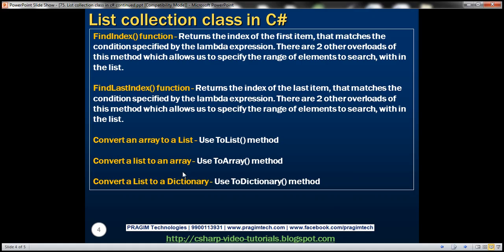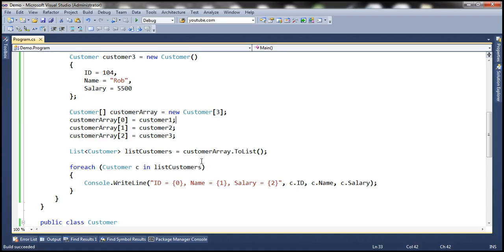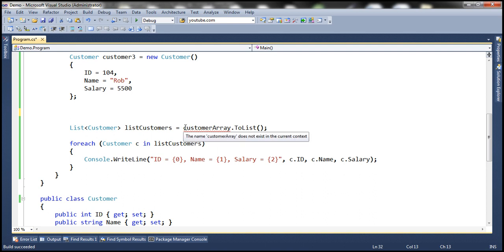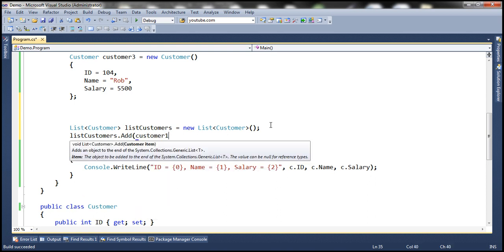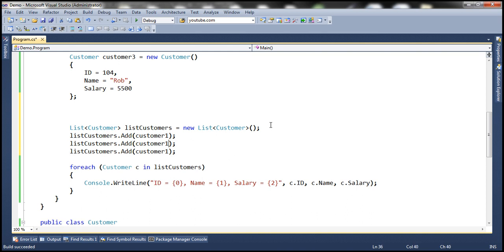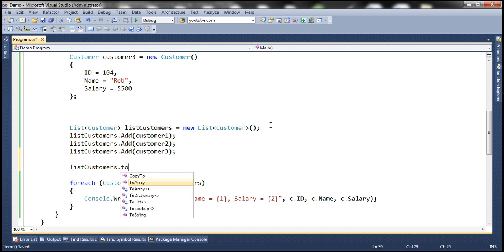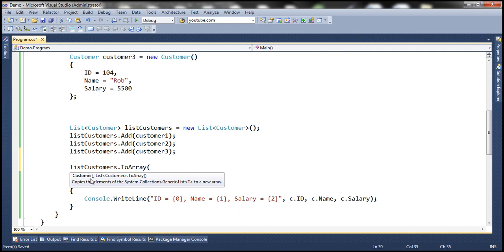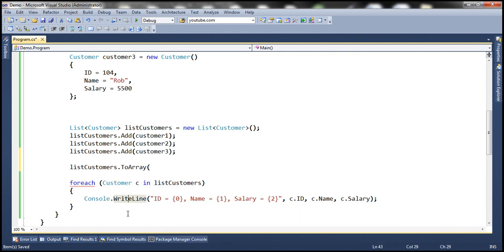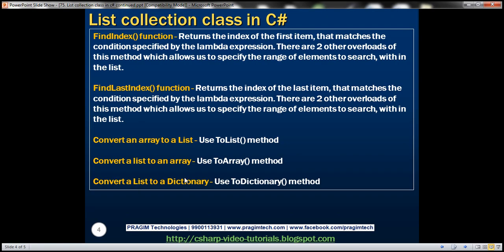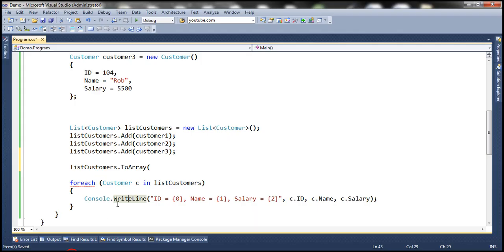Similarly, we can convert a list to an array using ToArray(). Creating a List<Customer> with customer1, customer2, and customer3, calling listCustomers.ToArray() returns a Customer array. You can then loop through the array elements. We can also convert a list to a dictionary using ToDictionary — simple and straightforward. Let's look at that.